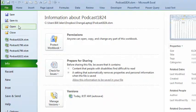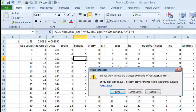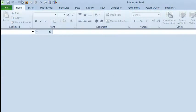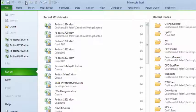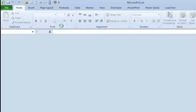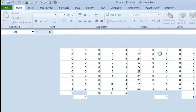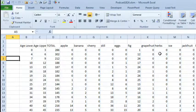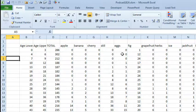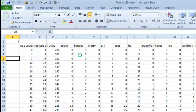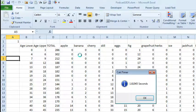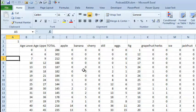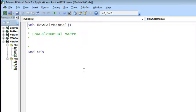I'm going to close this workbook, File, Close, Don't Save, and reopen the workbook. So now we're back to the version that takes 1.53 or 1.61 seconds to calculate, and I'm going to switch over to VBA, Alt F11.